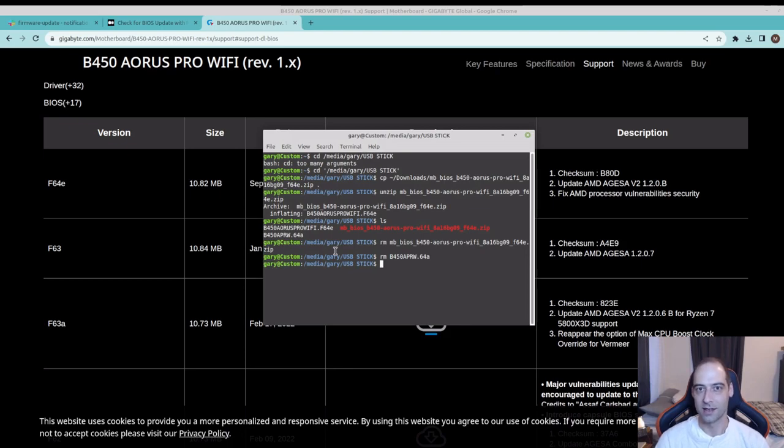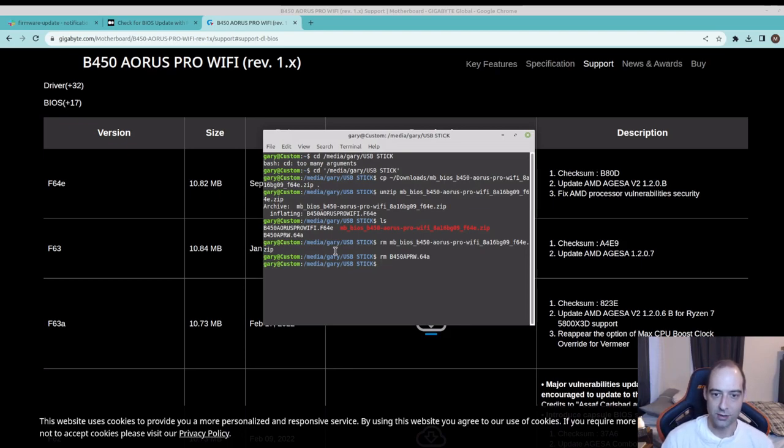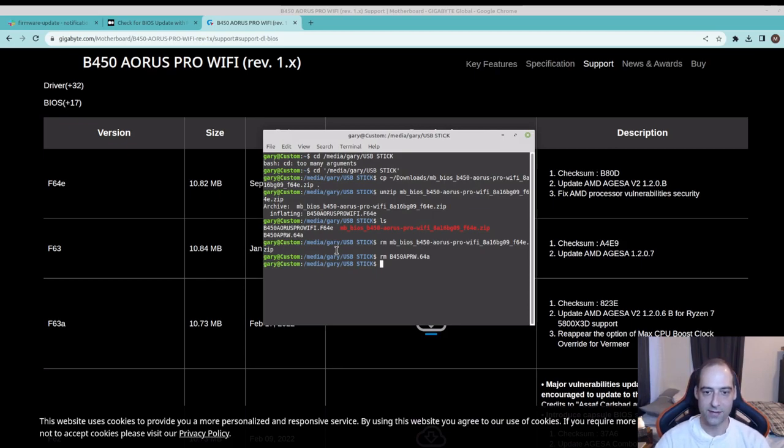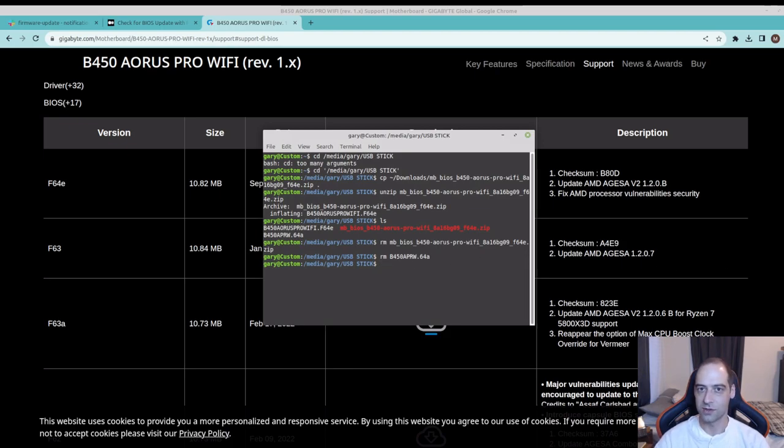Of course you can do that through the graphical user interface. I'm just actually on my main PC and OSINT is a thing and you never know what data you might leak that people can use maliciously. Now we just need to have that USB stick installed and when we reboot we're going to use the magic key.